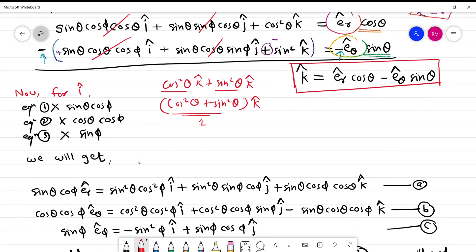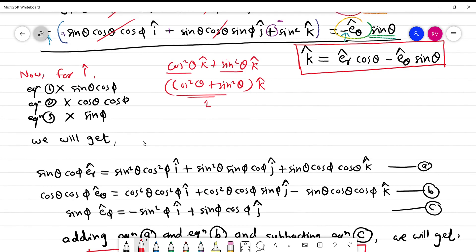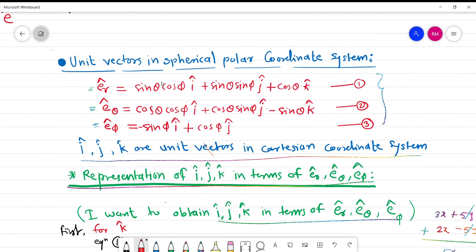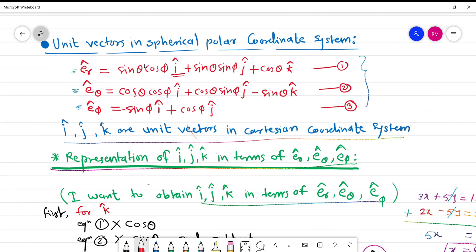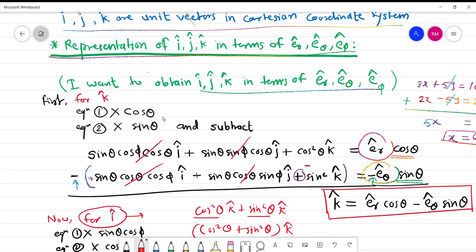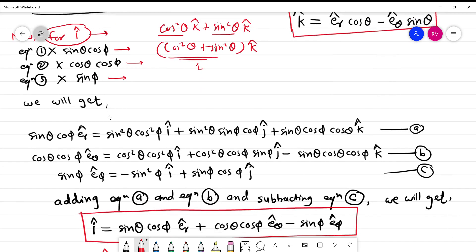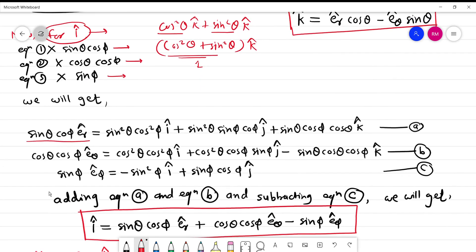Next I obtain i cap. Looking at equations 1, 2, and 3, every equation contains i cap, so I have to consider all three equations. I multiply equation 1 by sinθ·cosφ, equation 2 by cosθ·cosφ, and equation 3 by sinφ, giving me equations which I name equation a, equation b, and equation c.